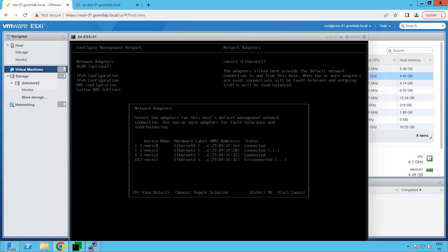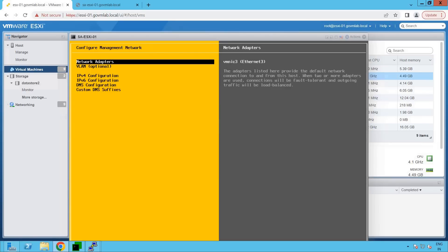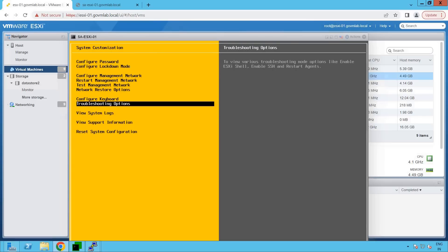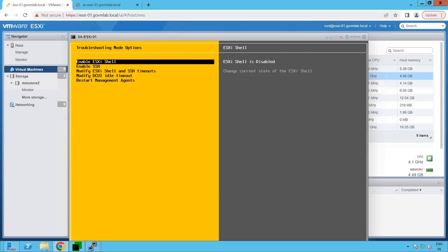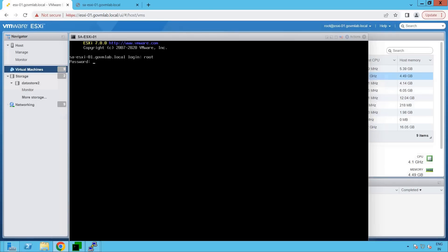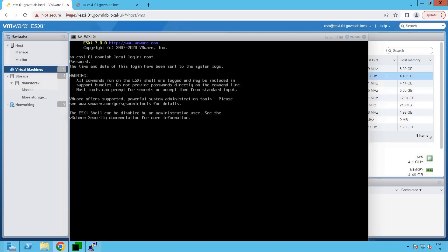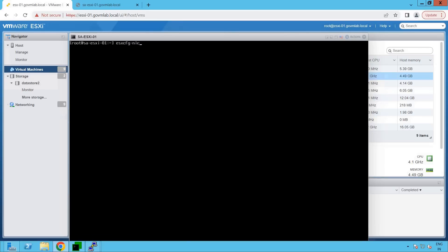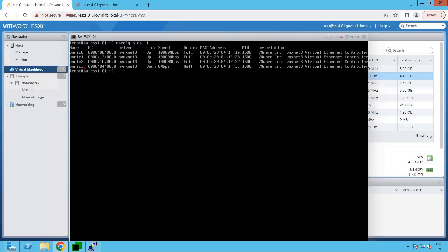Now we can go and debug further about this particular issue. Let's cancel this wizard, go back to our DCUI troubleshooting options, and enable the ESXi shell because we want to log into our ESXi shell. I have enabled the ESXi shell so that we can log into our ESXi console. Let's log in and provide the password of our root user. As you can see, we are successfully logged into our ESXi console.